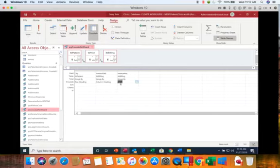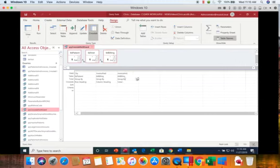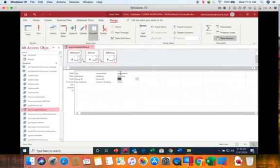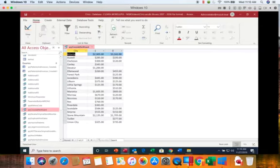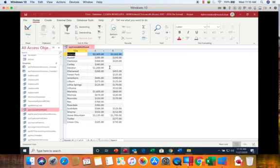So now we are then going to change this to sum and then click run. Now you can see we have the exact same query that we had a minute ago and we created it without the wizard. My personal preference is to use the wizard but you will have to do it without a wizard in your homework.